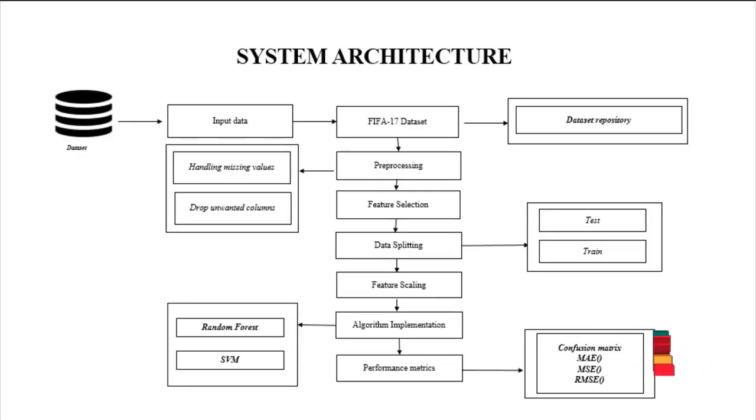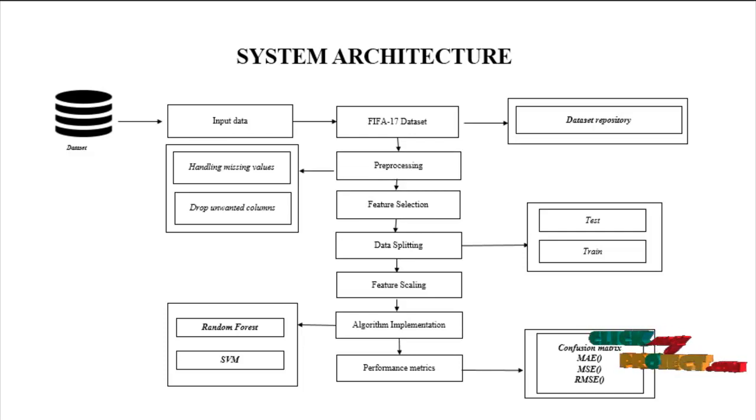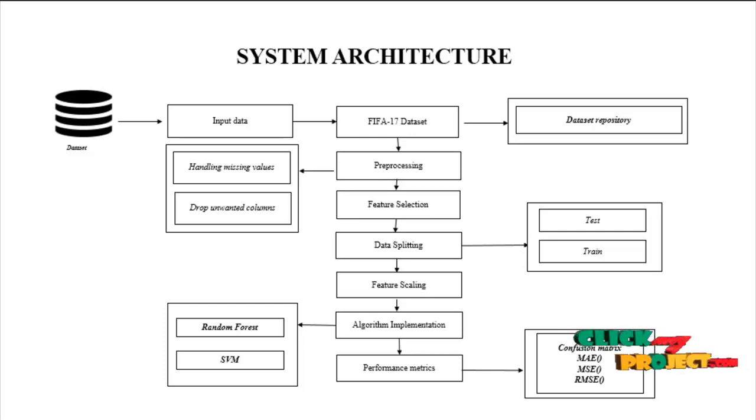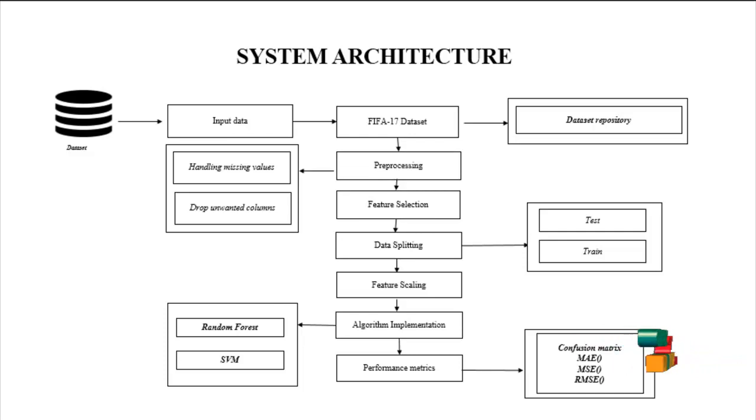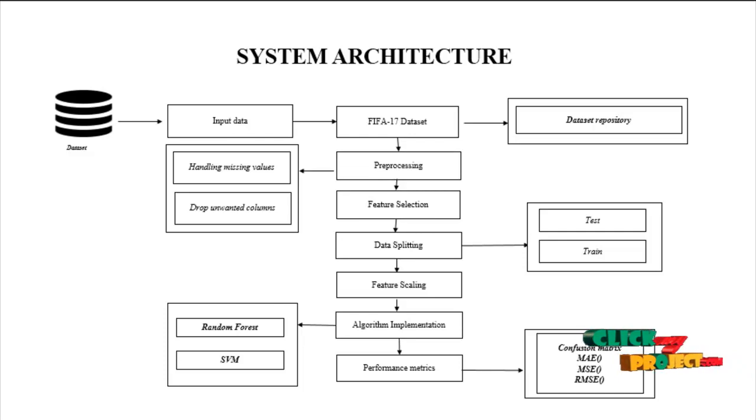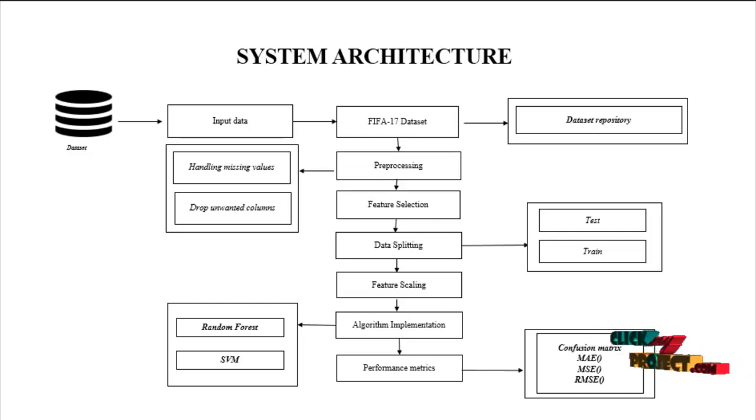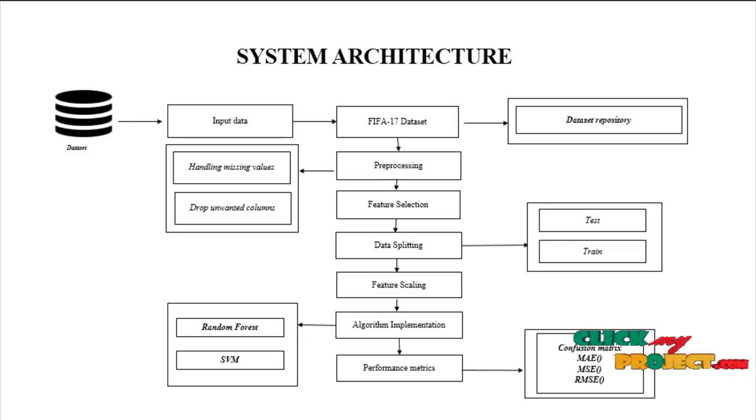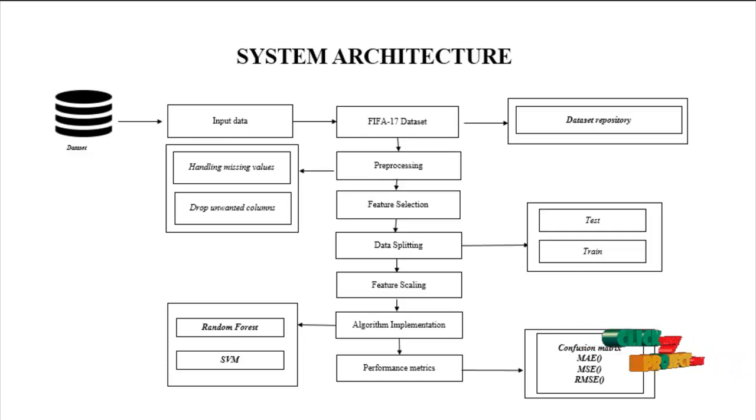This is our system architecture. First of all, we have to get the dataset from our dataset repository. In that process, we used FIFA data, FIFA 17 dataset. In this dataset, getting into input of our processor. And first step is to select data from our local repository.